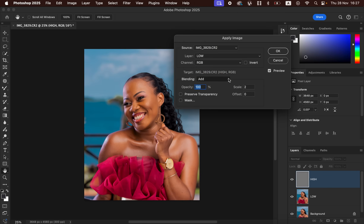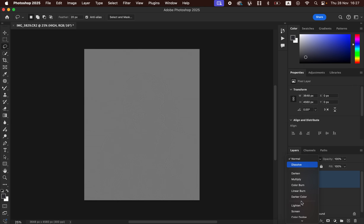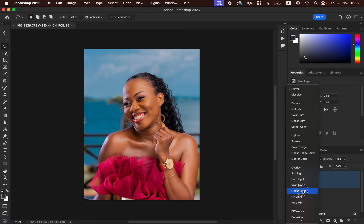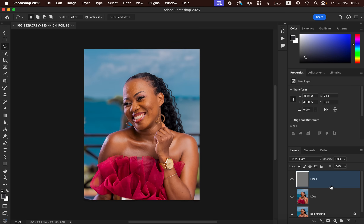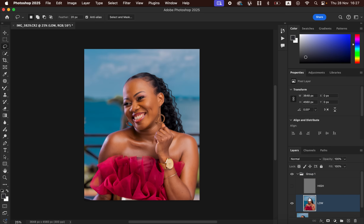Since we're dealing with a 16-bit image, apply those settings and click OK. Then change the blend mode of the high-frequency layer from Normal to Linear Light. After that, put both layers into a group by selecting them both and dragging them into the folder icon. Open up the group, hide the high-frequency layer, and select the low-frequency layer.